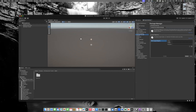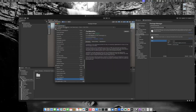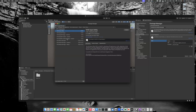In the Package Manager registry fields, set the Name to VIVE (all caps), the URL to https://npm-registry.vive.com, and the Scopes to com.htc.upm. Once you fill in this information, click Save. Then go to Window > Package Manager and click on the Unity Registry dropdown — you'll now see a new option called My Registries, which shows all the HTC packages.